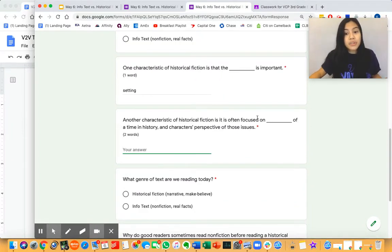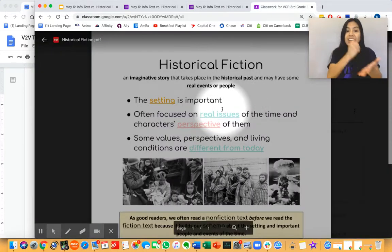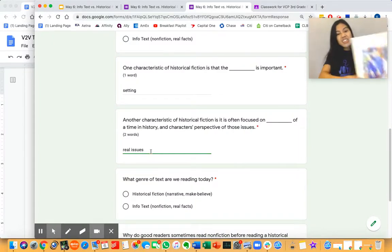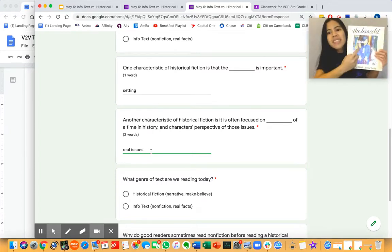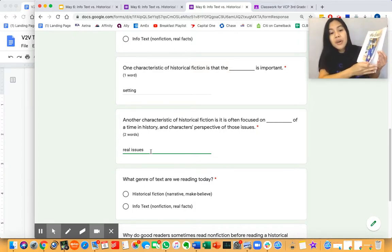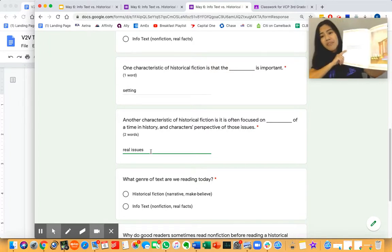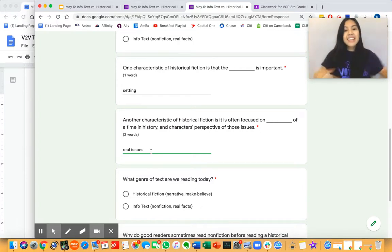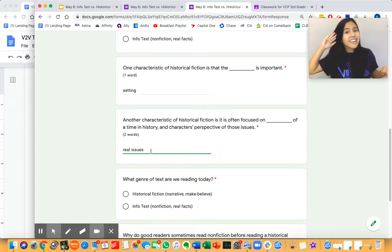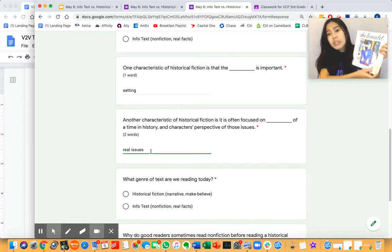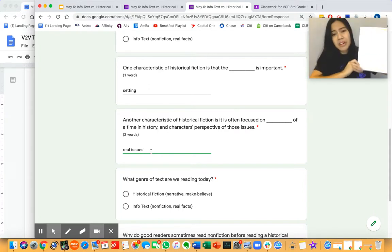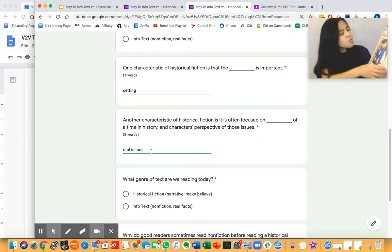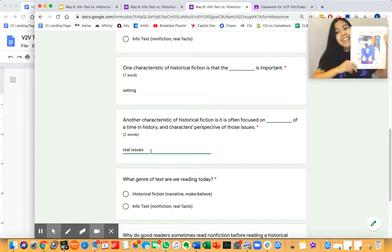Another characteristic of historical fiction is that it is often focused on real issues of the time in history and characters' perspectives of those issues. Can you remind me — what was Emmy's and even Emmy's sister Reiko's perspective of the fact that they had to move to an internment camp because they were Japanese American? How did they think or feel about that? I remember multiple times in The Bracelet that Emmy said they were loyal Americans, but the United States government didn't think so. And Reiko said, 'Stupid army, stupid war.' So they were angry and sad that they were being treated that way.